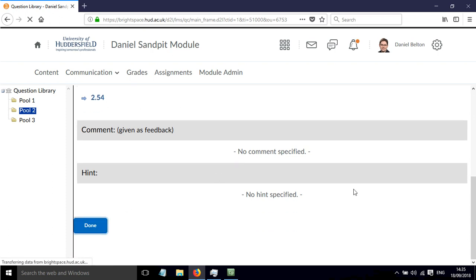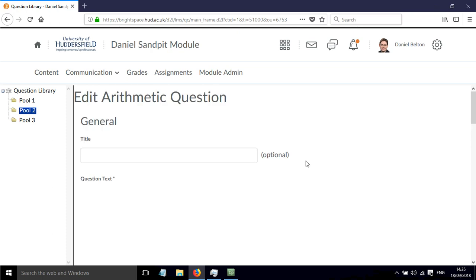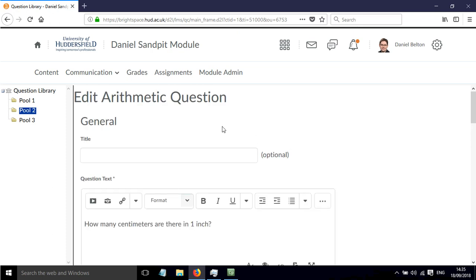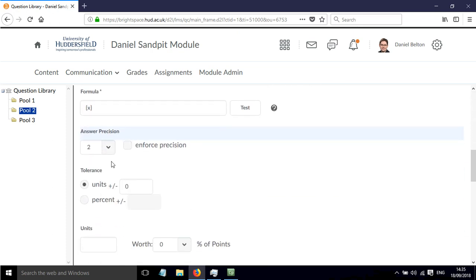I'm going to click done here and mention one final thing. If you want to allow a plus or minus tolerance on the answer, so that maybe it could be within plus or minus 0.01,